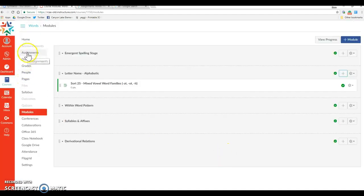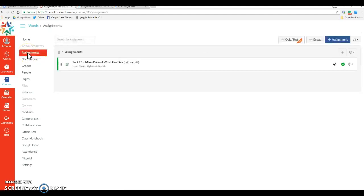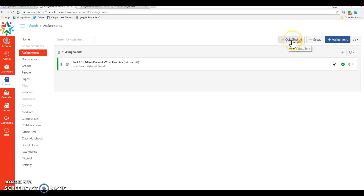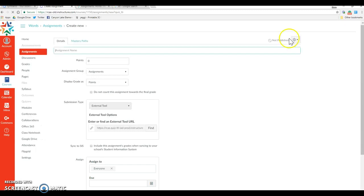So what you're going to do is actually navigate into assignments. Even though this is a quiz, we're going to navigate as an assignment. We're going to go up here to where it says quiz/test beta and click on that, and that's going to redirect us to a new site.